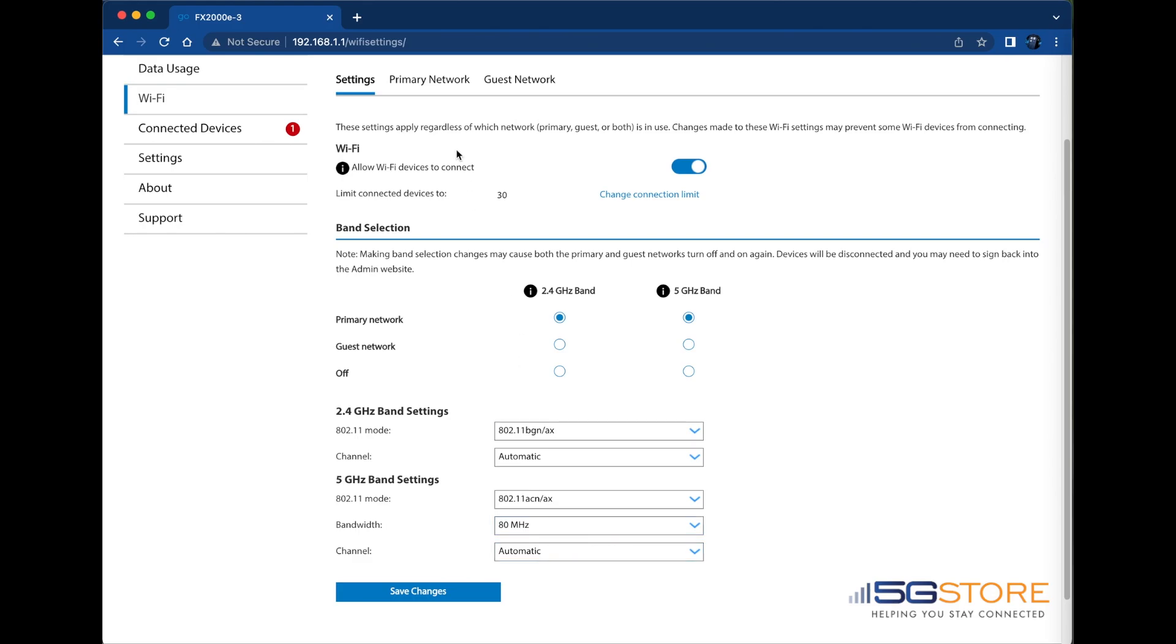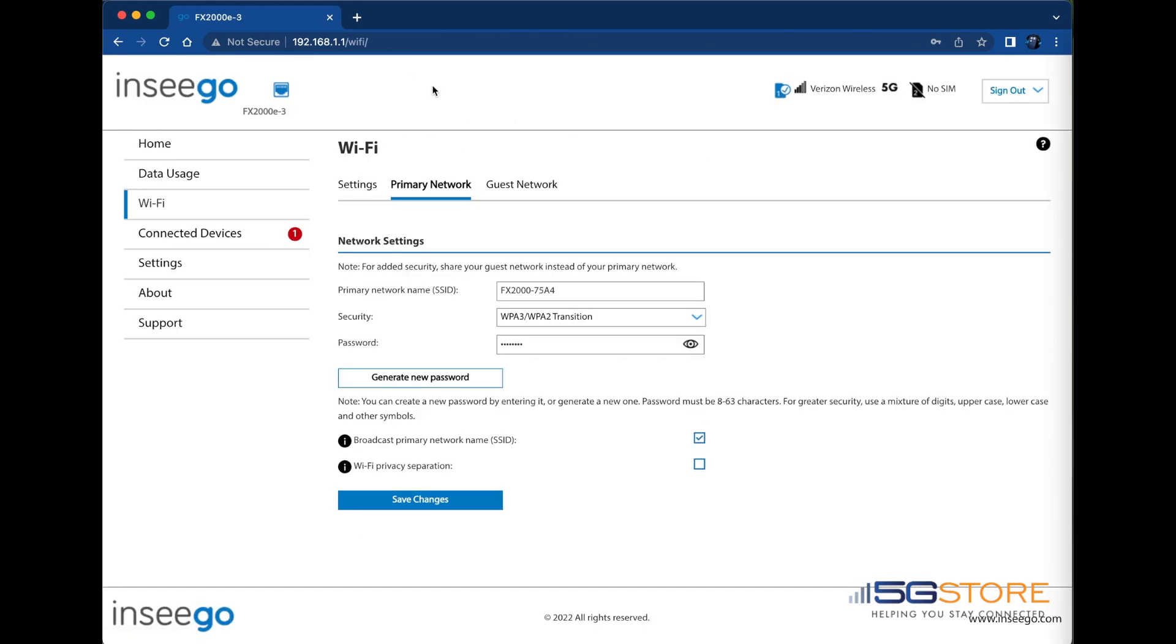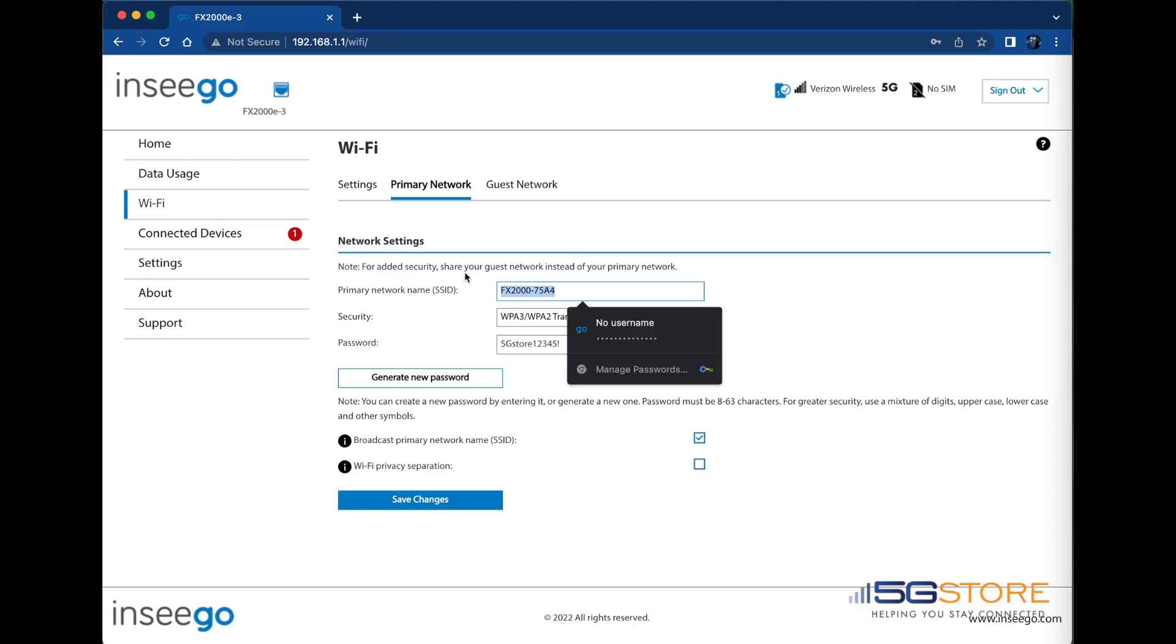To adjust our password and Wi-Fi name, we'll click on our primary network. Note that a guest network can be set up similarly. Security can also be changed, but WPA2 and 3 are generally best. Keep in mind that passwords should be between 8 and 63 characters long.